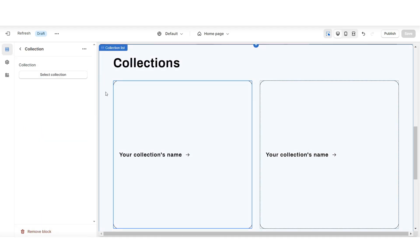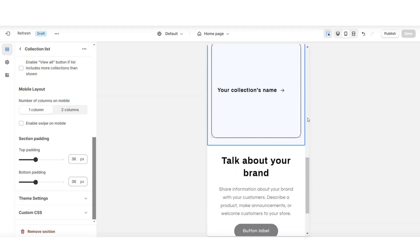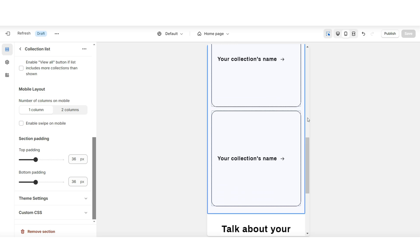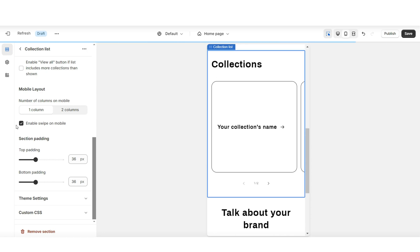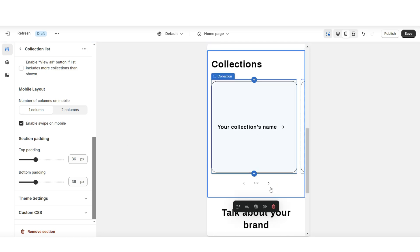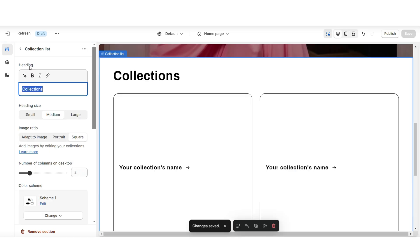Next, I'll be showing you how to customize the collection list. Here's how the mobile layout of this section is going to appear — each collection is going to appear one by one. If you want to simplify this layout, you can enable the swipe on mobile so customers will just be able to swipe through your featured collections. Under heading is where you can retitle the heading for this section, and under heading size you can minimize or maximize the size of the heading text.